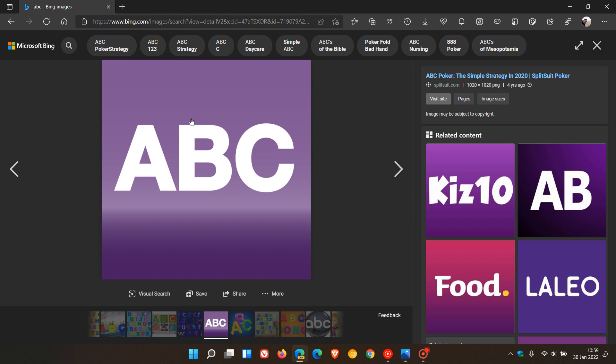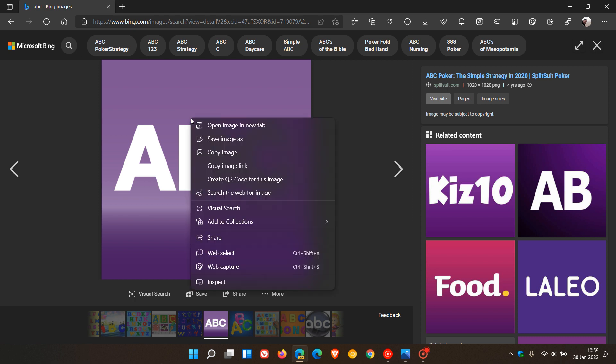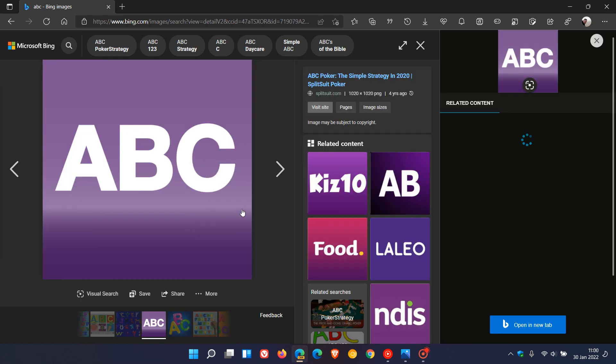if I right-click on an image, I get a new Visual Search in that right-click context menu, where in the stable version of the Edge browser, you only have Search the Web for Image. If I click on Visual Search,